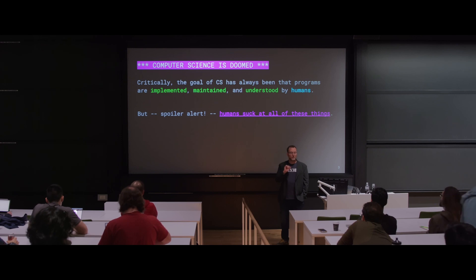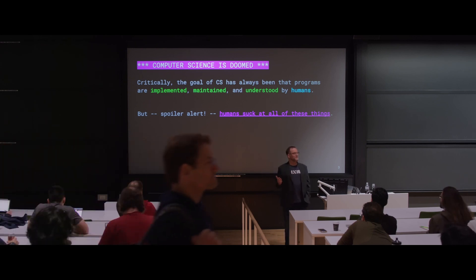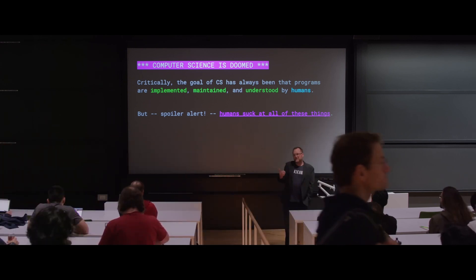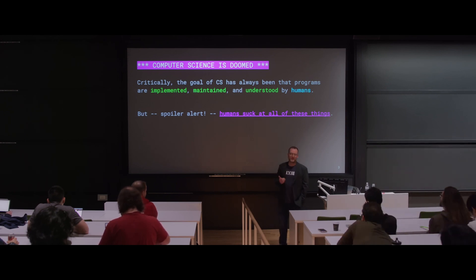If I print out the code for a program, a human—some human, maybe not everyone, but at least the person who wrote it—can understand it.